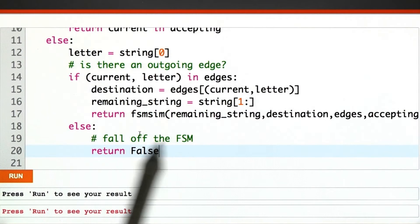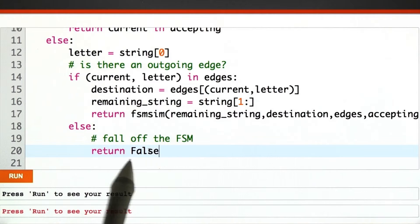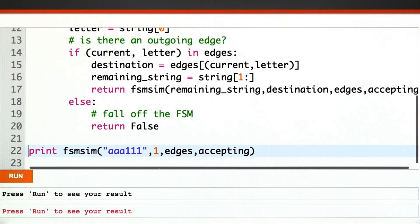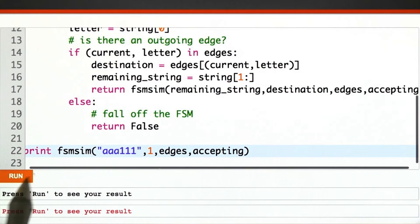Otherwise, we fall off the finite state machine and return false. All right, the moment of truth.